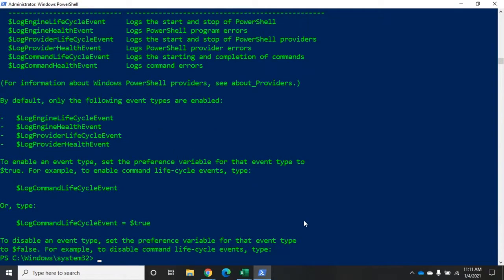Something to be aware of: if you're trying to do this in the ISE, it's not going to work — the ISE doesn't support piping through more. It won't give you an error, but it won't give you a paginated display either. Just something to be aware of if you're using the ISE shell instead of the regular console shell.